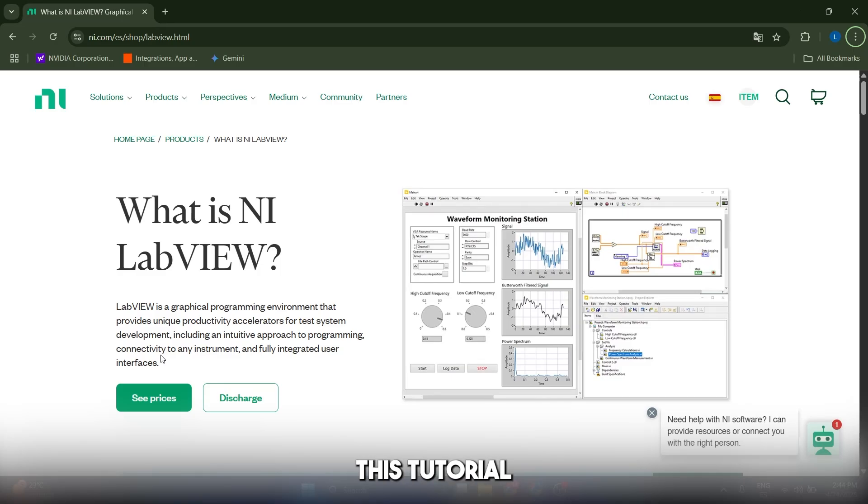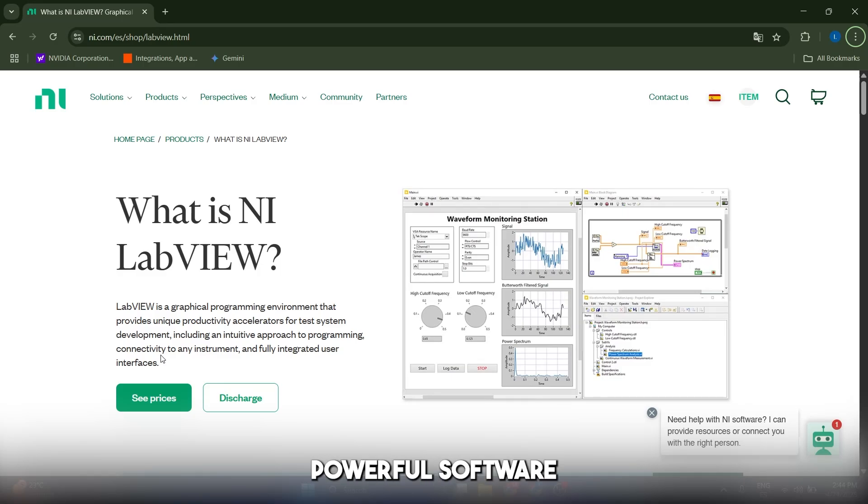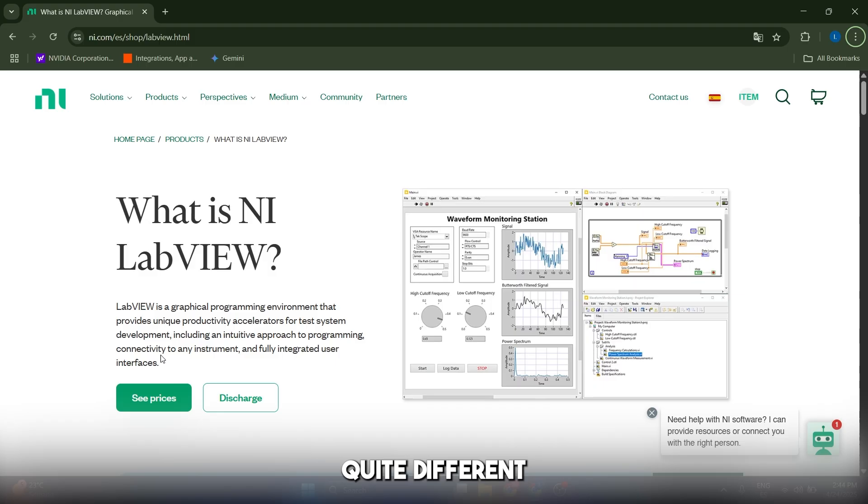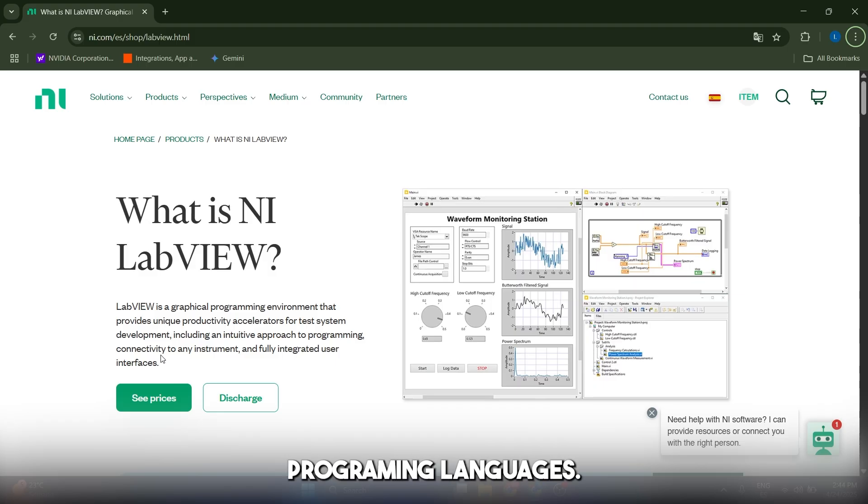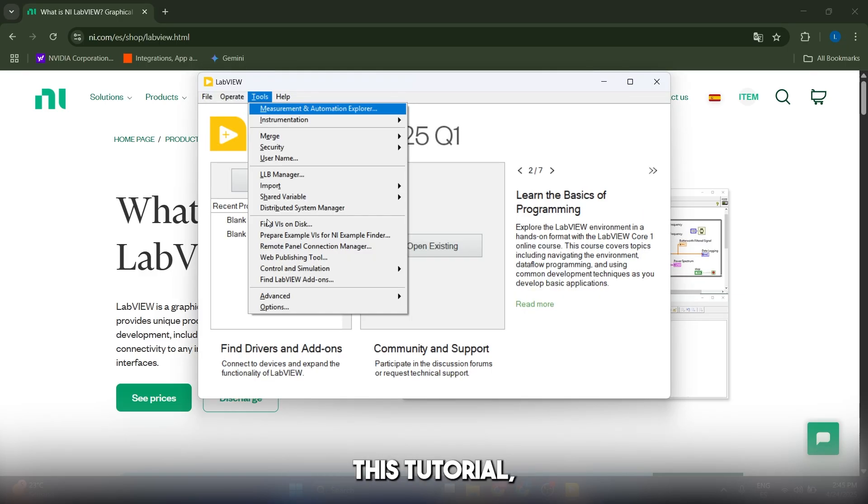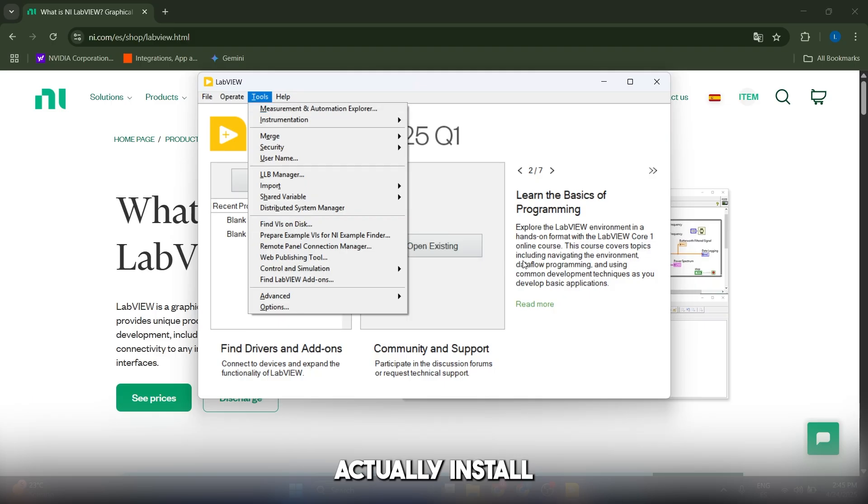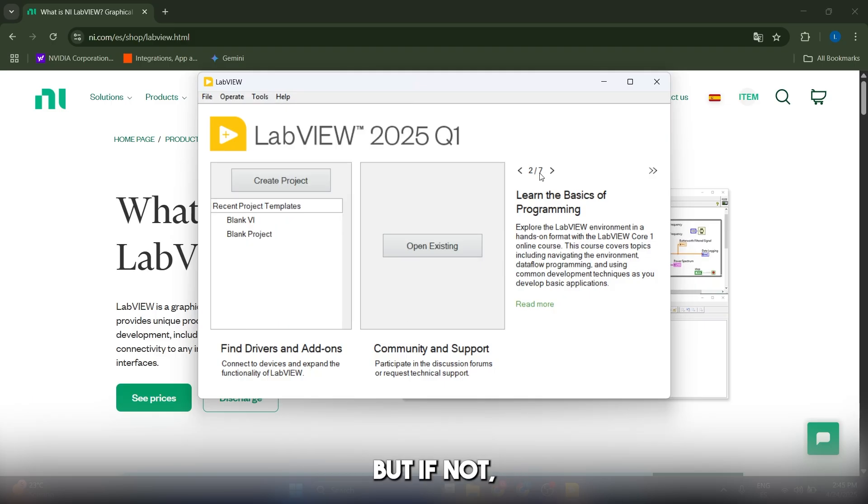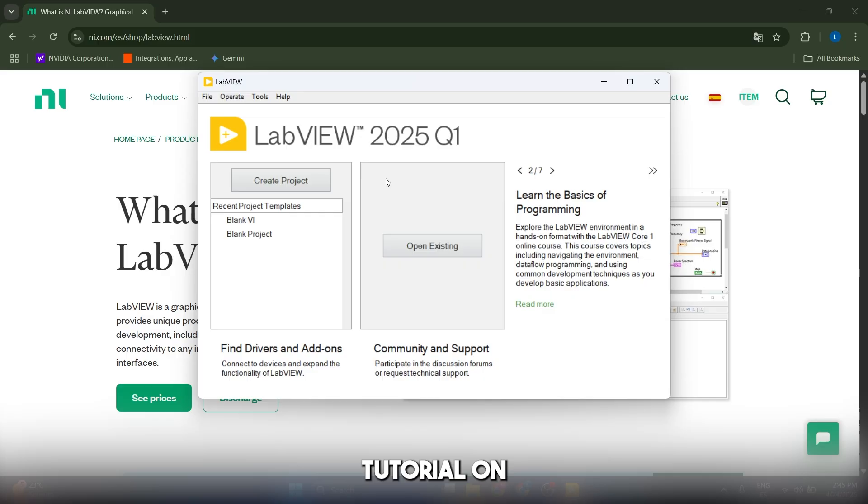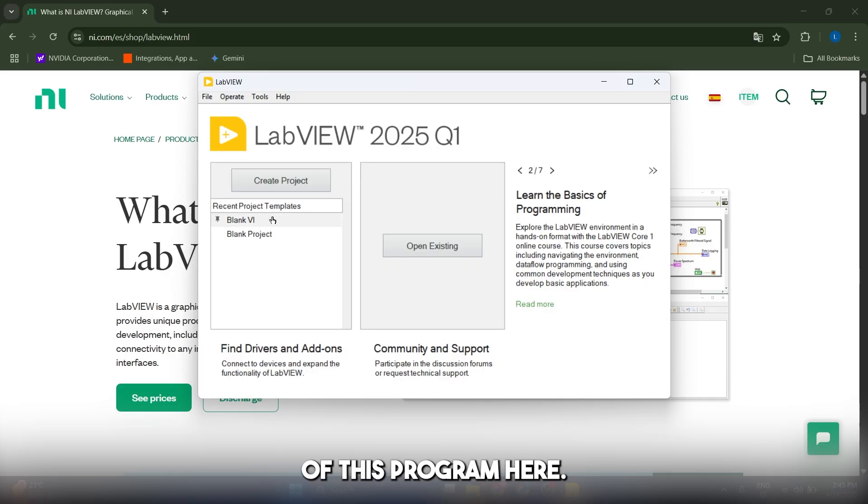Hello everyone and welcome to this tutorial on LabVIEW. It is a powerful software environment but it looks quite different from traditional programming languages. For this tutorial I'm going to assume that you already know how to install and download this program, but if not let us know and we will create another separate tutorial on how to install the main dependencies.